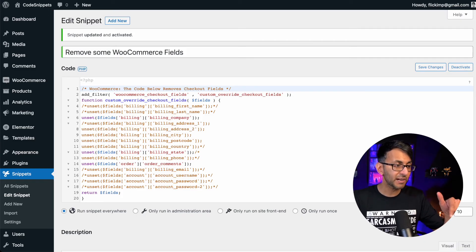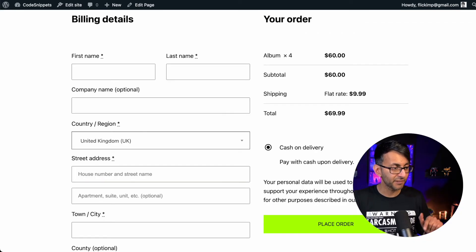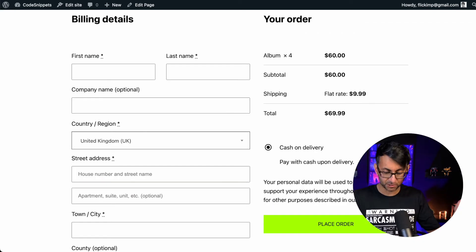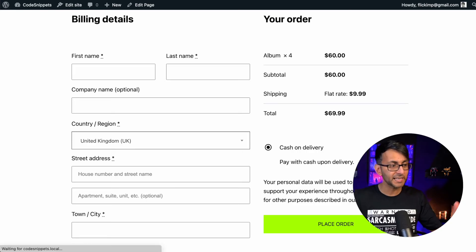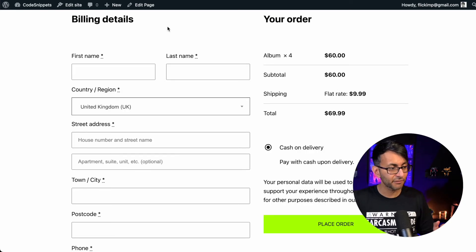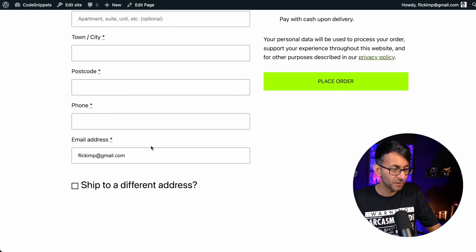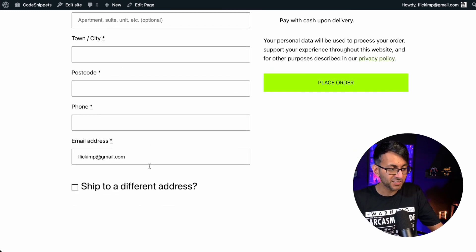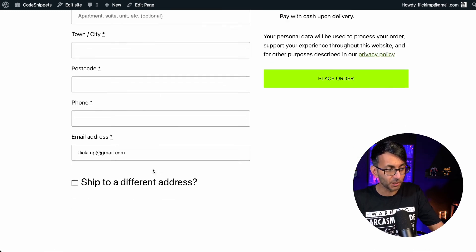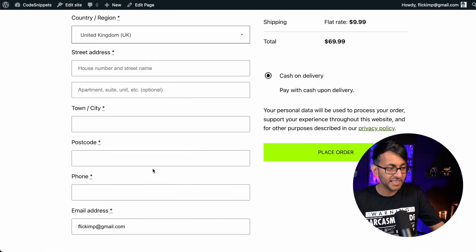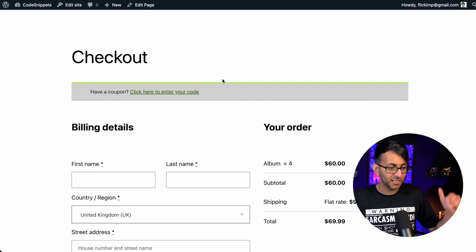Now let's go have a look at the checkout field. Here it is. You can still see the company name. Let's refresh and it disappeared. You saw it disappear. It was gone. The state is gone. The order notes are gone. It's all perfectly fine.